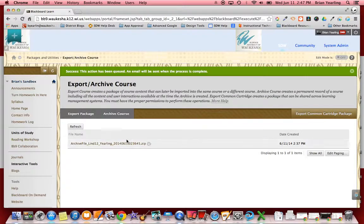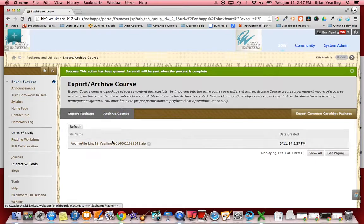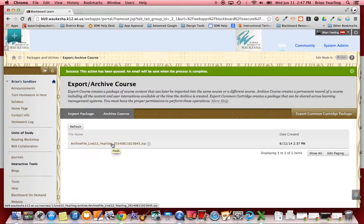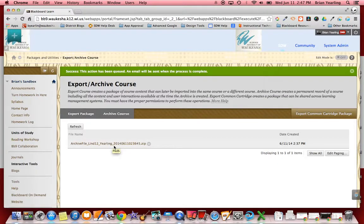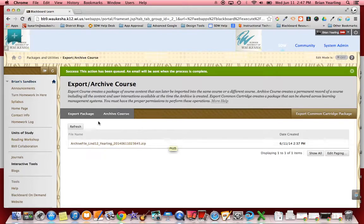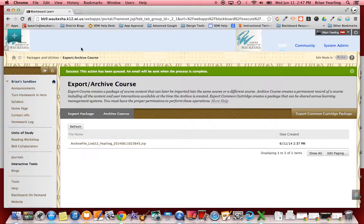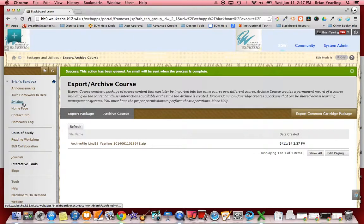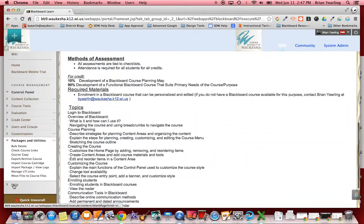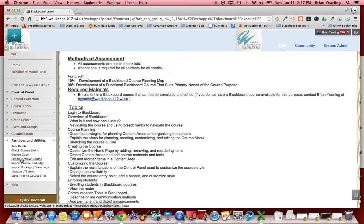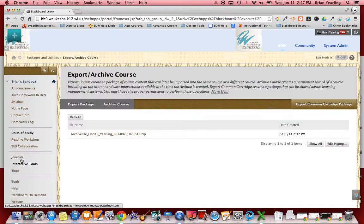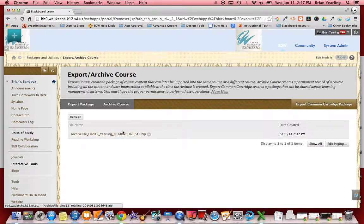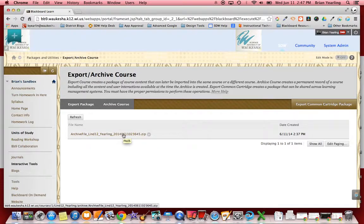Now before I did this video I did exactly that. I created an archive and you can create multiple archives throughout the course of a semester or whenever you feel the need to do so just to have a backup of your stuff. Now once that is created I'm going to get an email in my district email that says hey your archive is ready for you, and all we need to do is come back into the course, go to export archive course and you'll see here that file is ready for you to download.